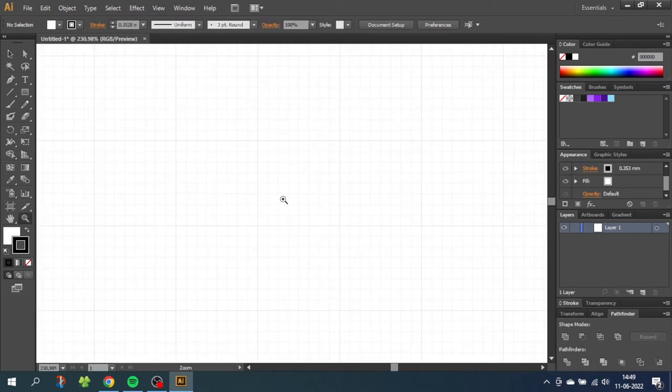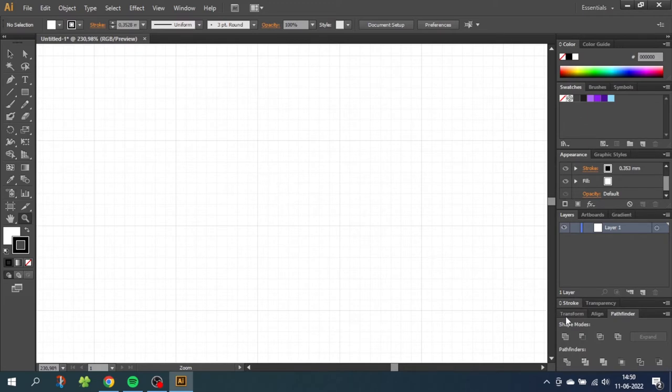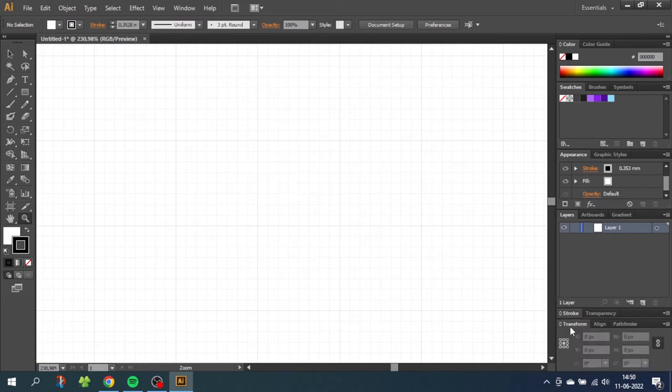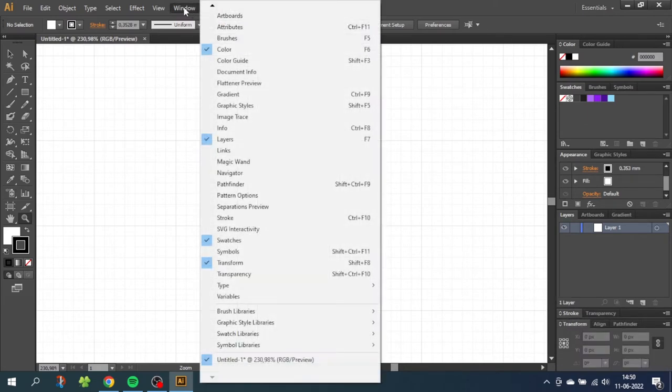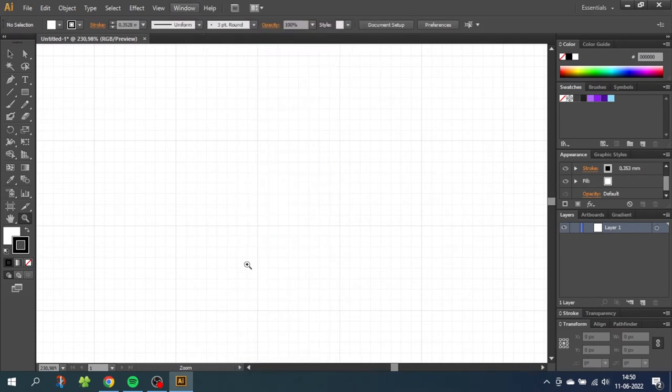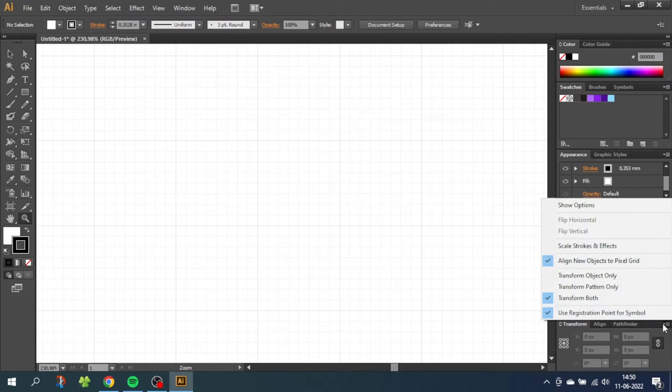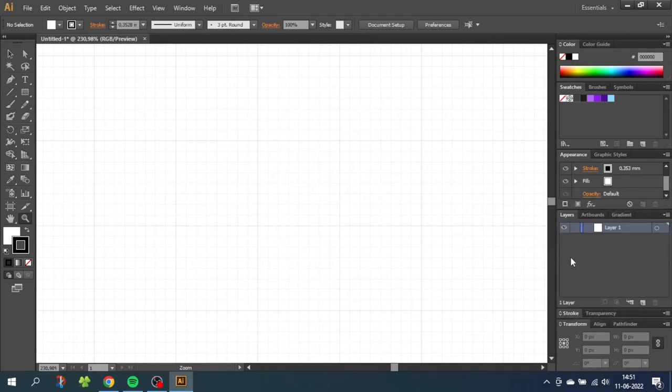To make our snap to grid more accurate we need to go to the transform panel. If it isn't open you can find it in window and go down to transform. So with the transform panel open go to this drop down menu right here and uncheck align new objects to pixel grid. This will make everything snap more precisely to the grid.